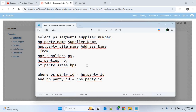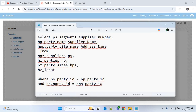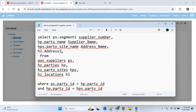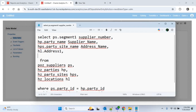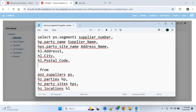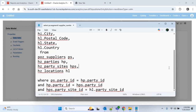To get the full address — address line 1 and 2, city, postal code, state, and country — we have to use one more table which is HZ_LOCATIONS, with alias HL. We join this table with the party site table using HPS.LOCATION_ID = HL.LOCATION_ID. In the SELECT we write HL.ADDRESS1, HL.CITY, HL.POSTAL_CODE, HL.STATE, and HL.COUNTRY.